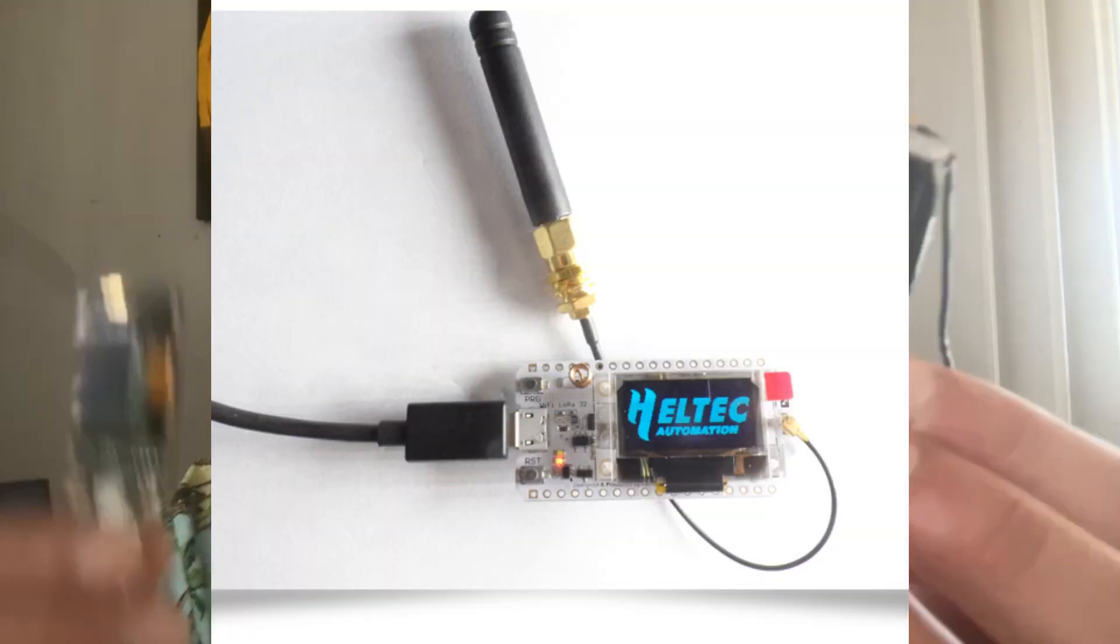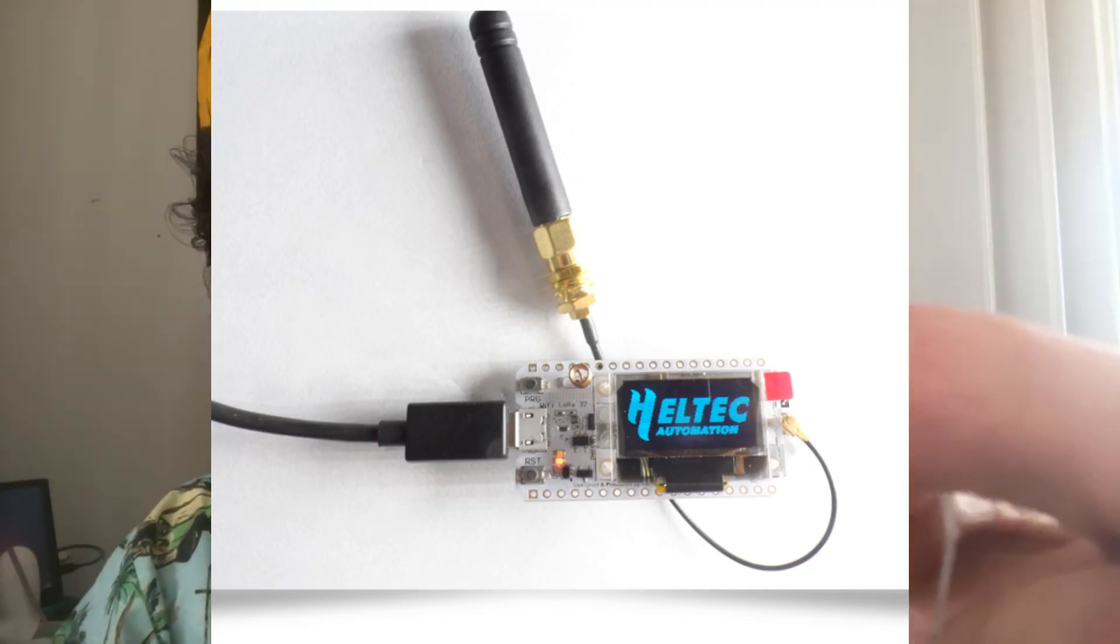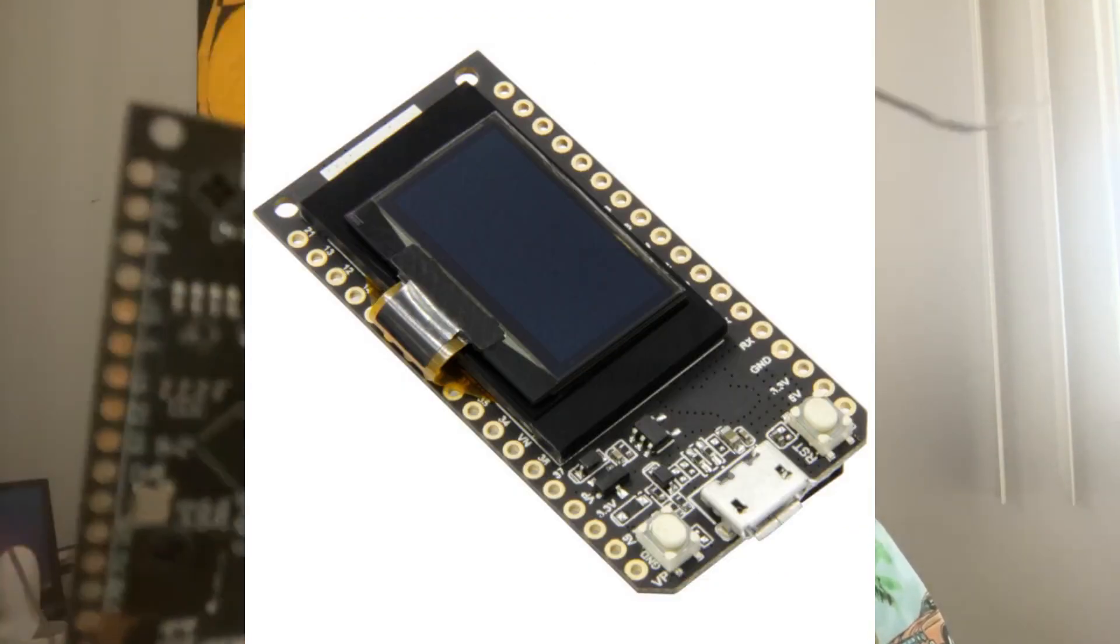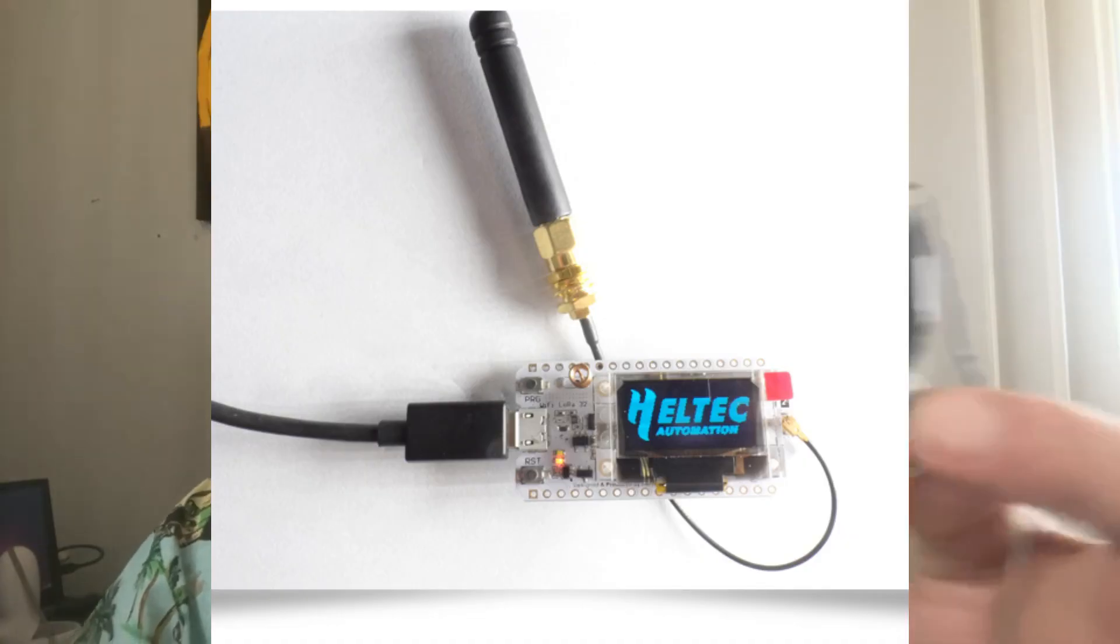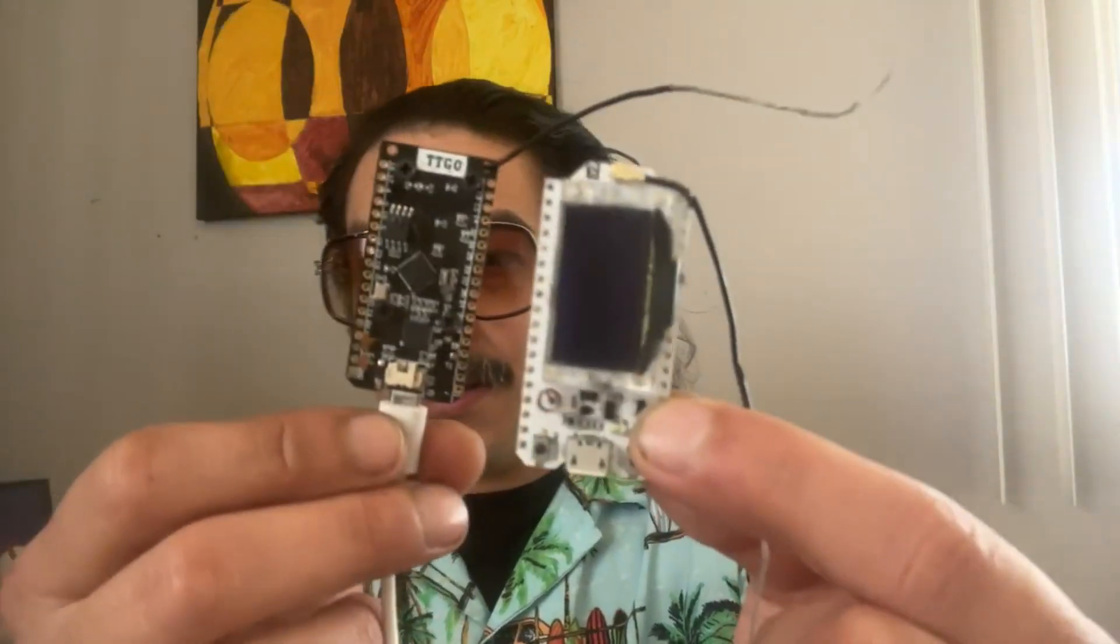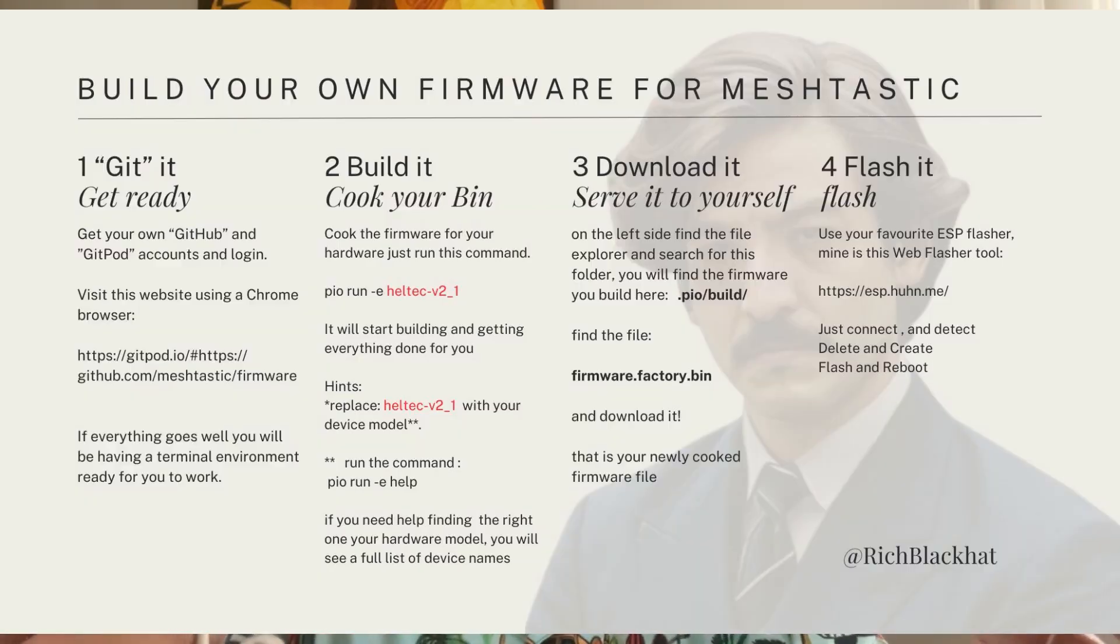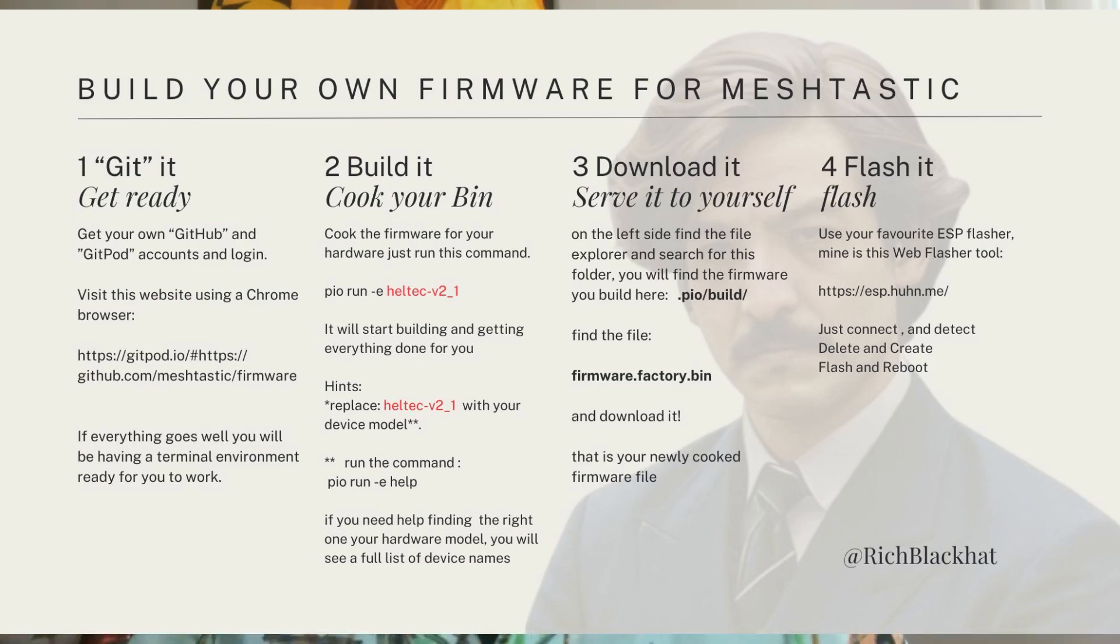Greetings! Perhaps you want to update, upgrade, or flash your TTGO LoRa version 1, version 2, your Helltech version 2, version 2.1, or any outdated LoRa device capable of running MASHtastic. So this guide is going to help you. First we're going to build the firmware for your MASHtastic device and then we're going to flash it. So let's start.